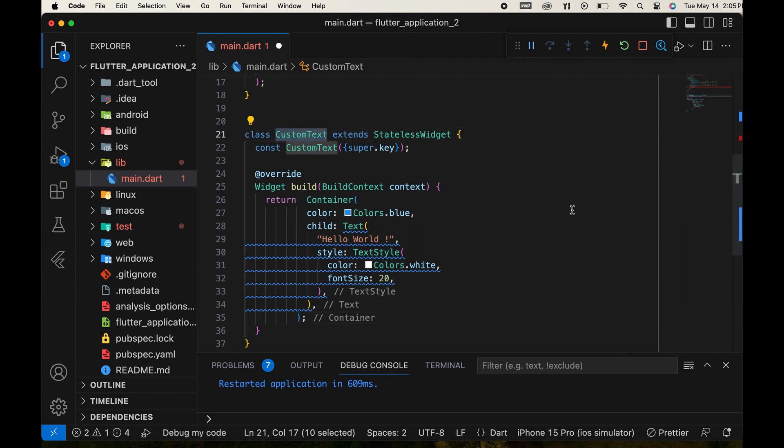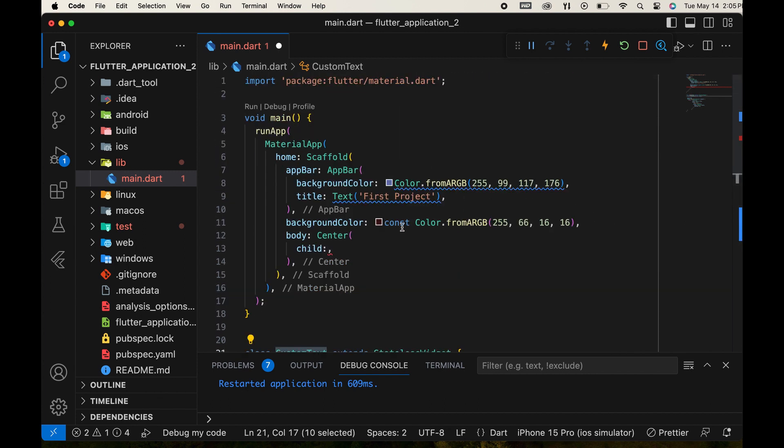Next, copy the custom widget's name and paste it into the main function. Remember, the parentheses are necessary.